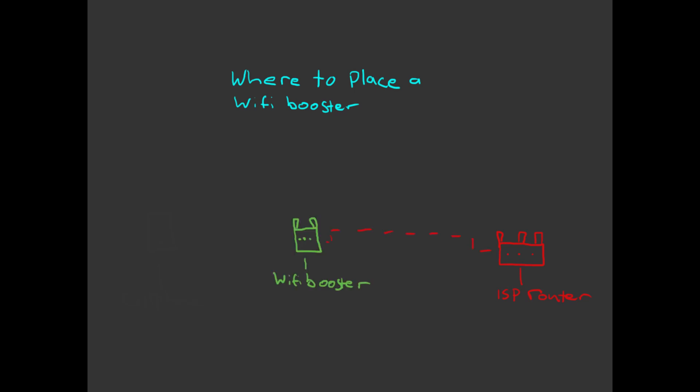A WiFi booster or repeater works by connecting to your existing WiFi access point and then rebroadcasting it.